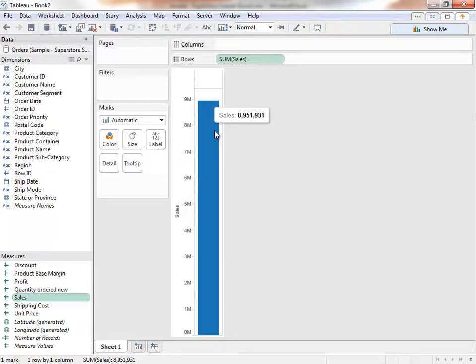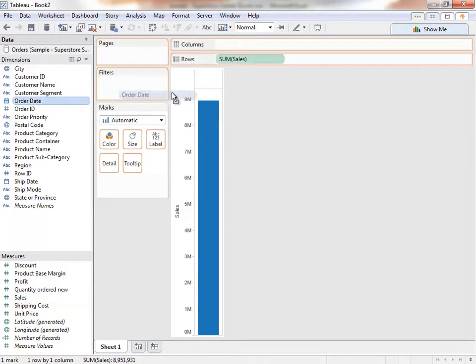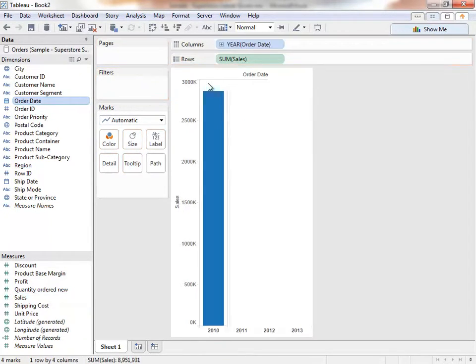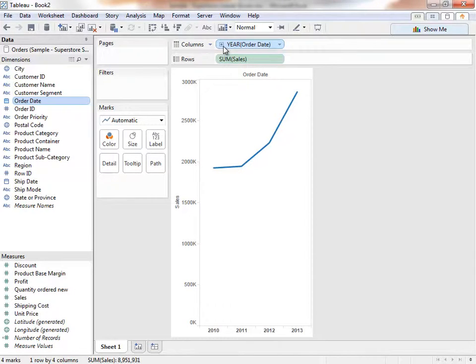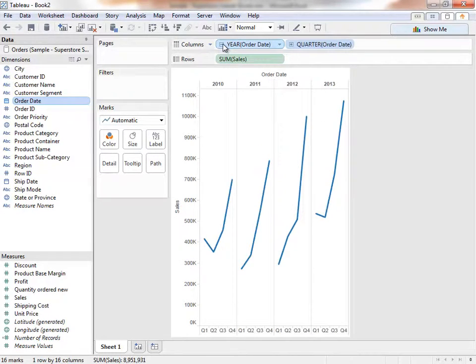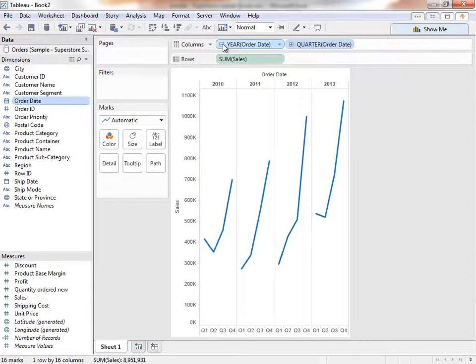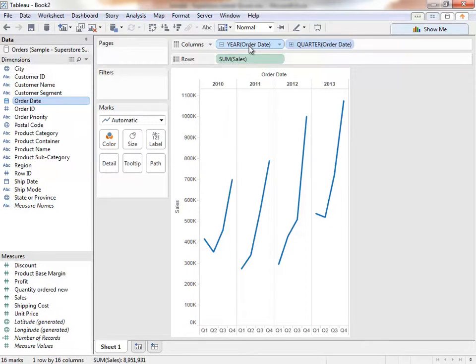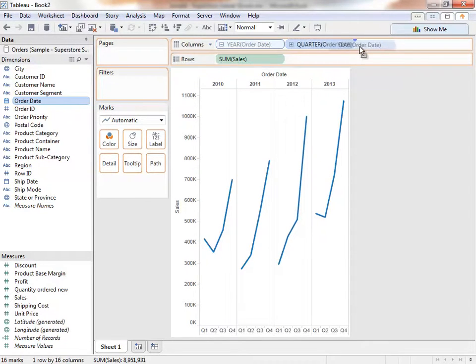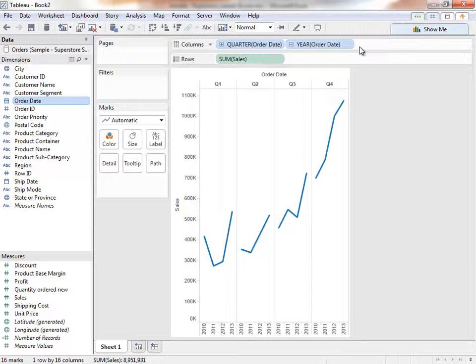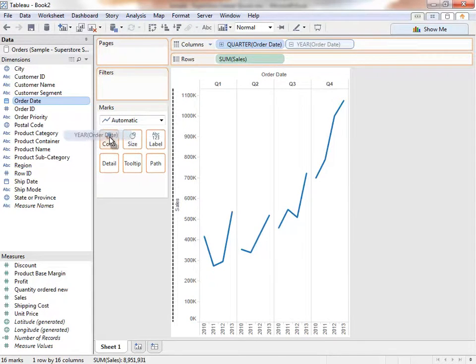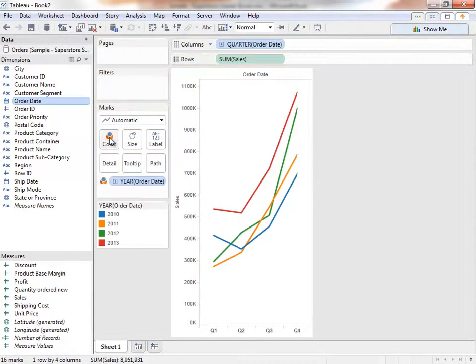If we want to see this over time, we can drag order date to the top of the view. Tableau Desktop aggregates our dates at the year level. We can choose to expand this with the plus symbol. Now we see both quarters and years in the view. To see how all our Q1s are doing over the years, we can easily pivot the data so quarter is in front of year. Now we can compare how our growth looks by quarter across the years. Moving year to color shows us all the years on top of each other.